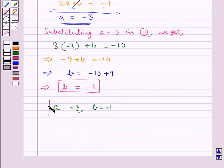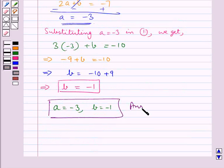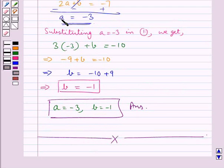So we have a equals minus 3 and b equals minus 1. This is our final answer. With this we complete the session — hope you have enjoyed the session and we'll see you again.